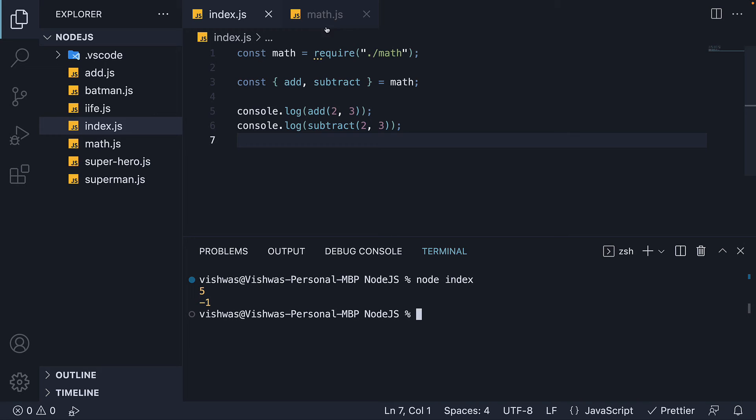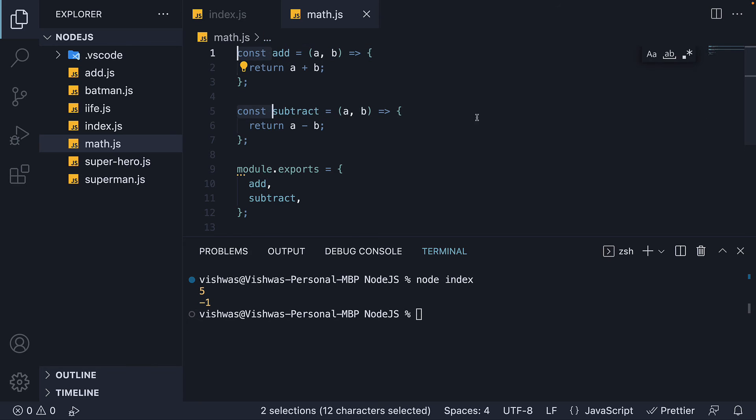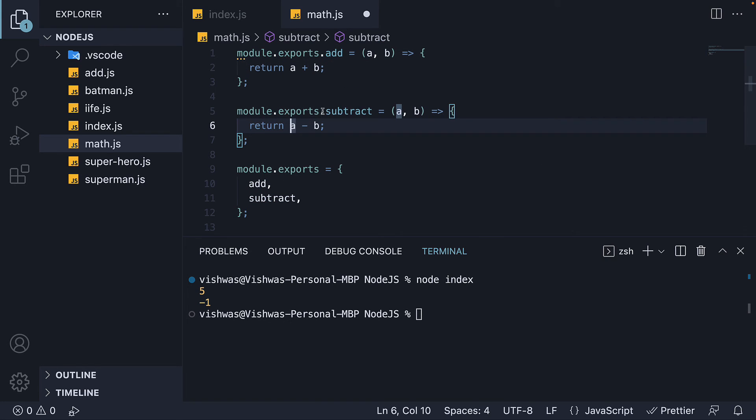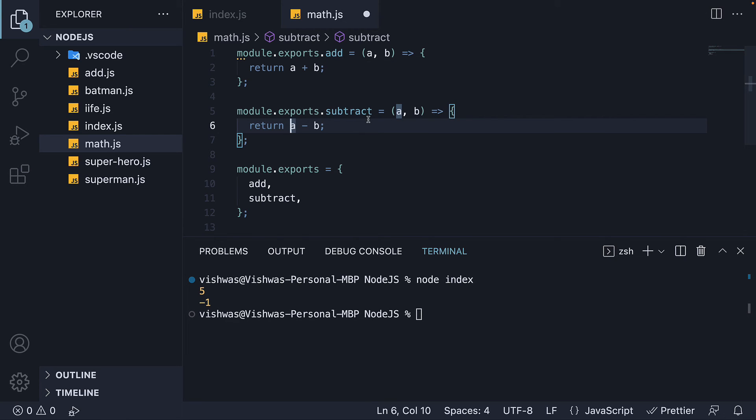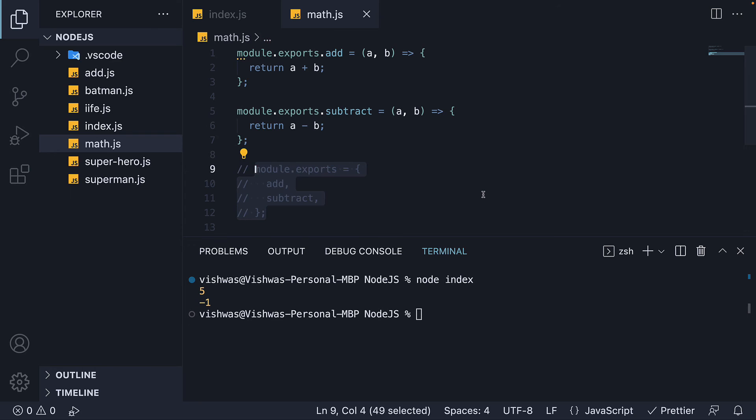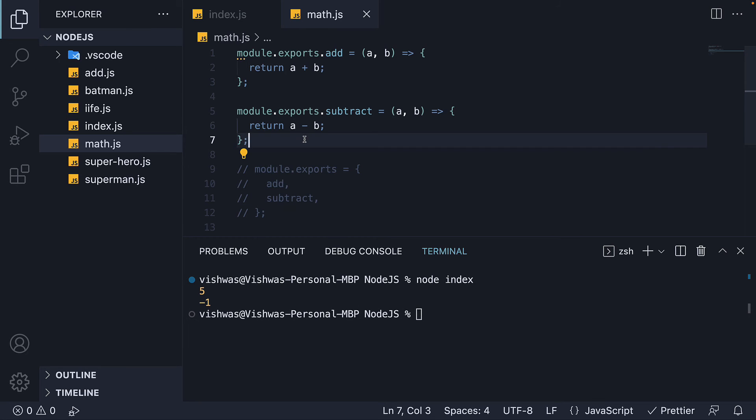A variation of how we attach functions to module.exports brings us to the fourth pattern. When we define the function, we can directly assign it to a property on module.exports. So instead of const add and const subtract, we specify module.exports.add and module.exports.subtract. We can comment out the object export. We run node index and we see the same output. So this is our fourth pattern.